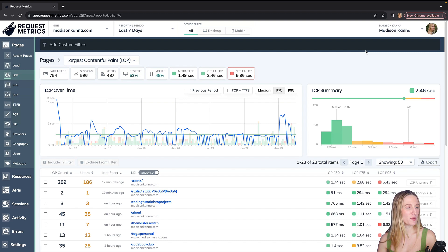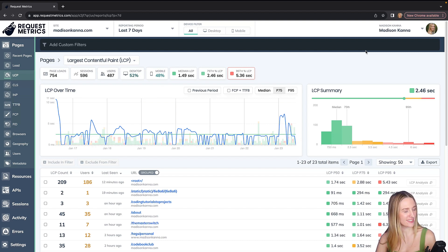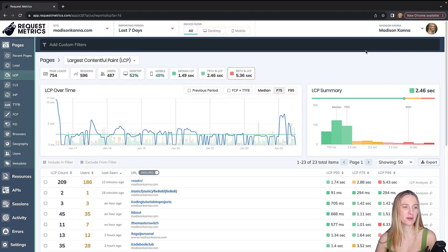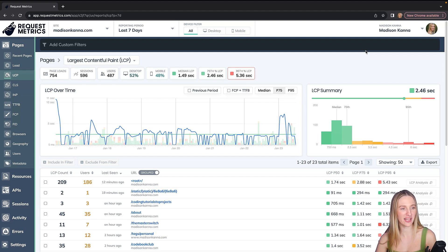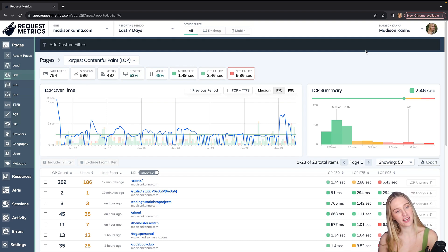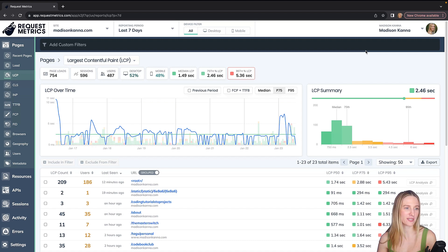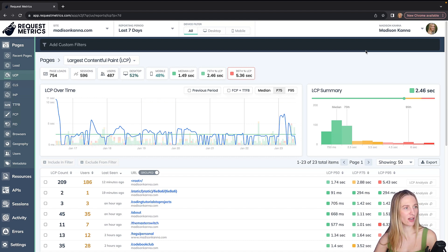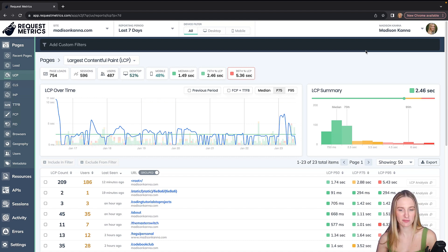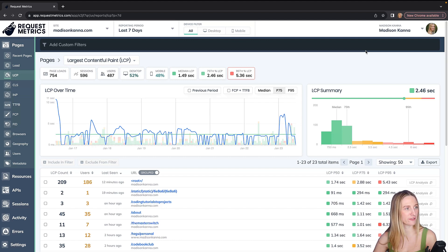I'm going to keep using it for this site and a few other sites. Again, there is a paid plan, but there's also a completely free plan that you can use for your side project or your personal website. I will leave a link below for you to try out request metrics and get started completely for free.